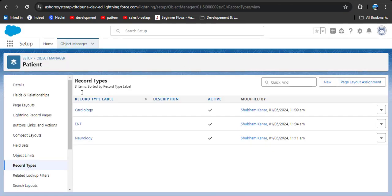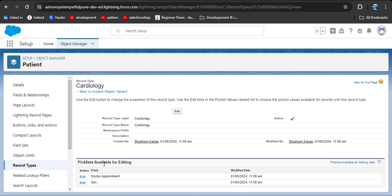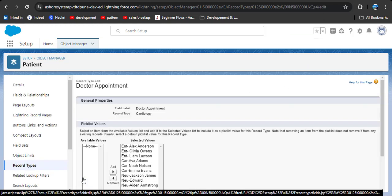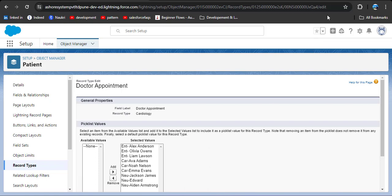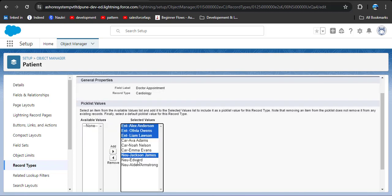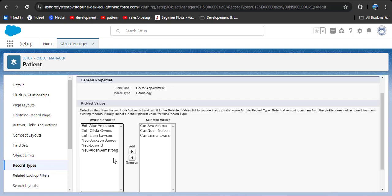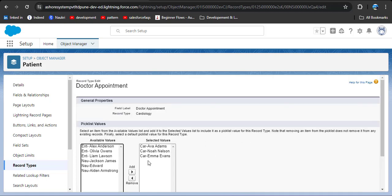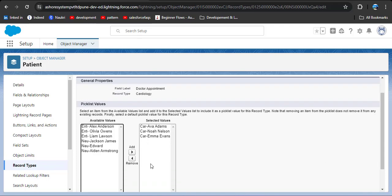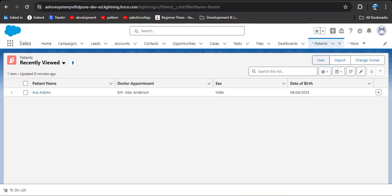Go back to record types and click on cardiology. Here is the option for picklists available for editing. We also have the doctor appointment picklist field. Click on the edit action — we are now editing the cardiology record type. We want only the cardiology doctor specialist to show in the picklist field for the cardiology page layout. Remove the ENT and neurology doctor specialists from the selected values by selecting them and clicking the remove button. Now in the selected picklist values, only the cardiology doctor specialist is available. Save the changes.